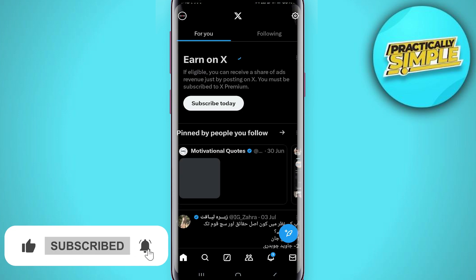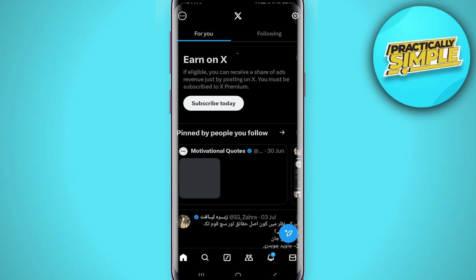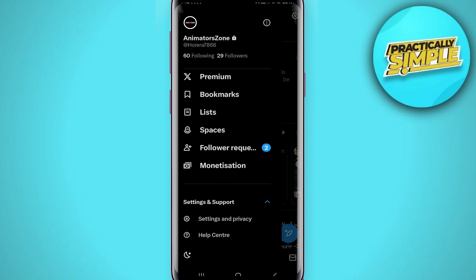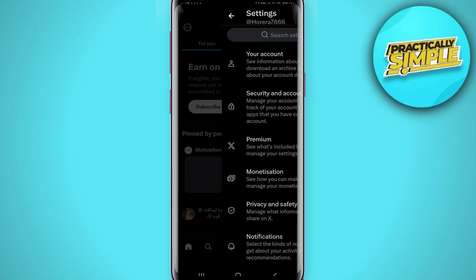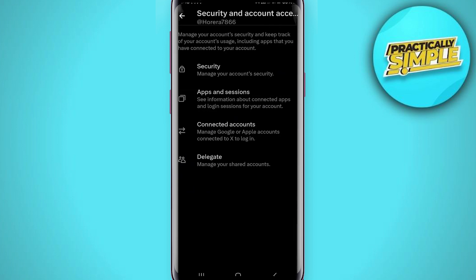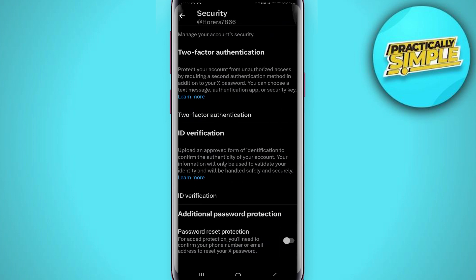Tap on the profile picture in the top left corner, then tap on Settings and Support and go to Settings and Privacy. Now tap on the second option, Security and Account Access, and then tap on Security.